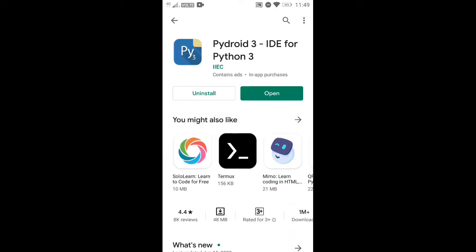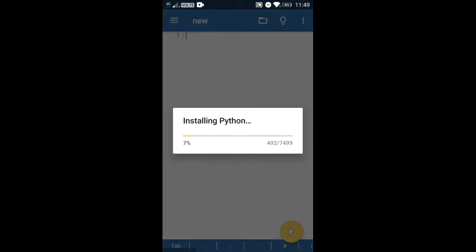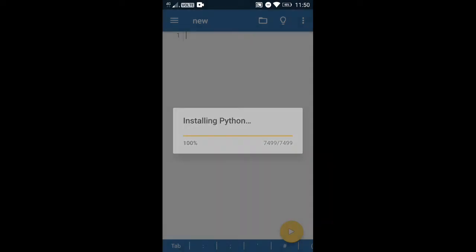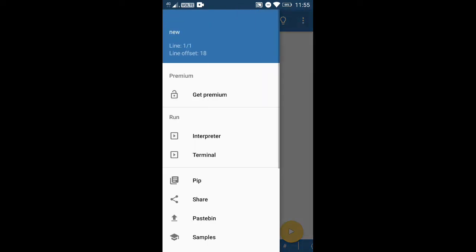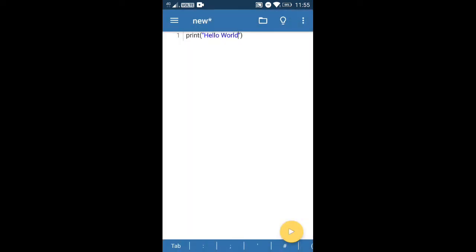Okay, so it's done downloading — now we'll open it. It's going to download Python, so we'll just wait for some time. Okay, so it's done installing Python now and we can start typing something. Let's just print hello world to check if it works — and it works well. You can do everything that you can do on the PC version.